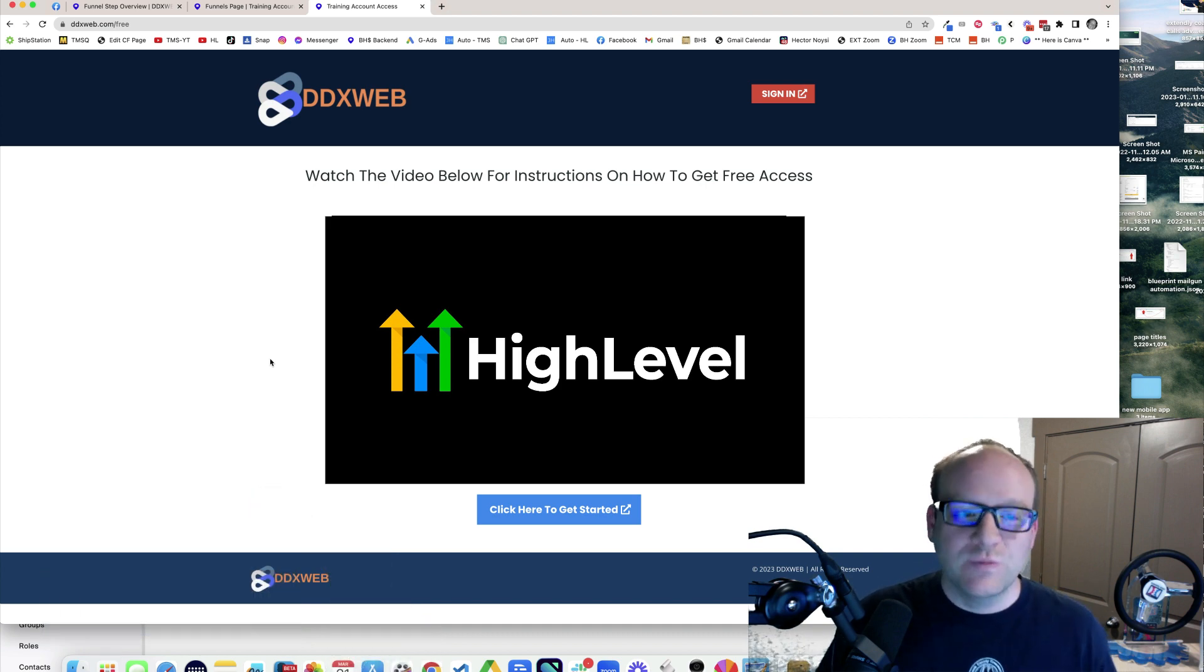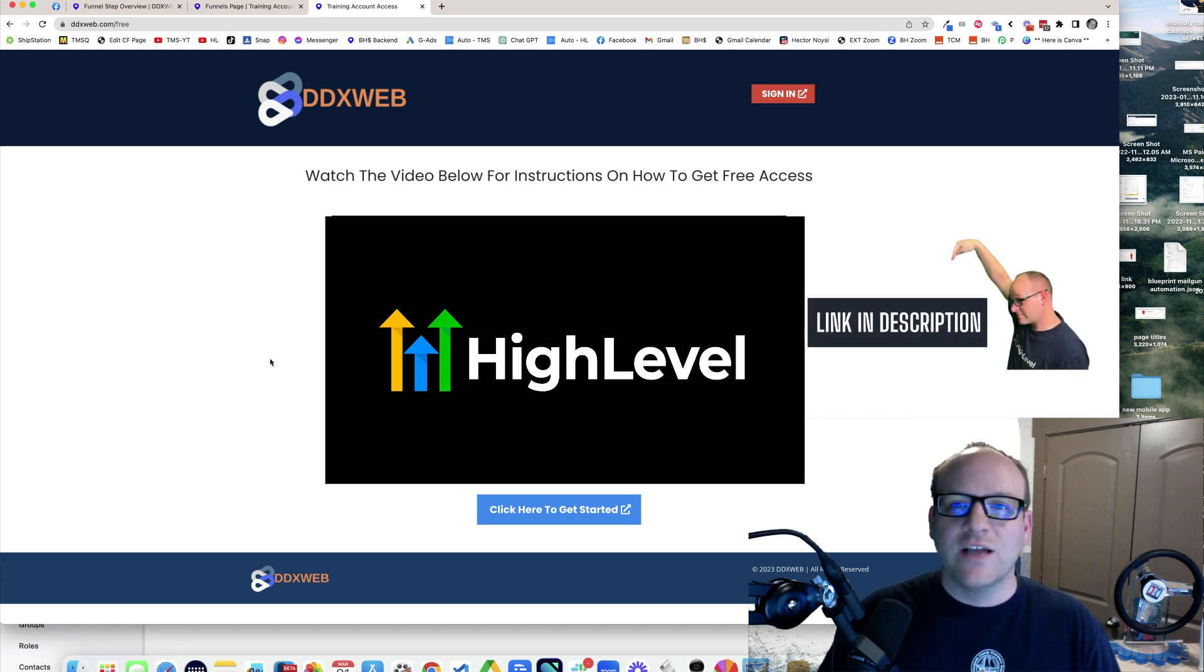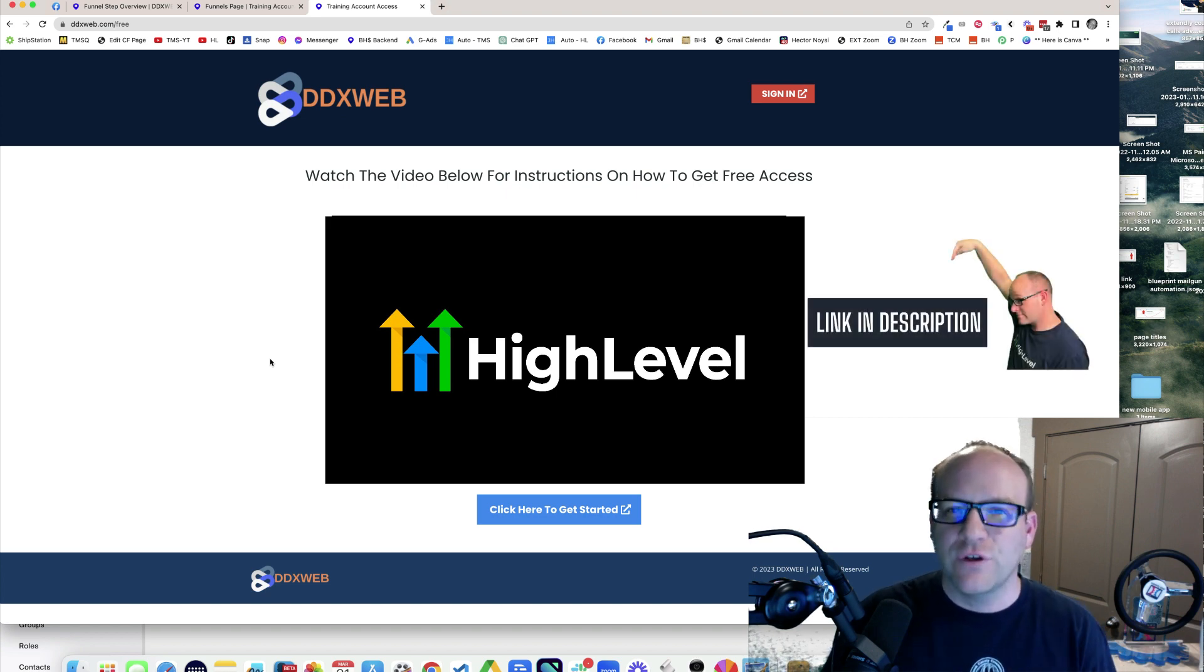But what I would like to do is be the one that refers you to HighLevel. If in the event that you sign up for HighLevel, I would love to be the person that referred you.